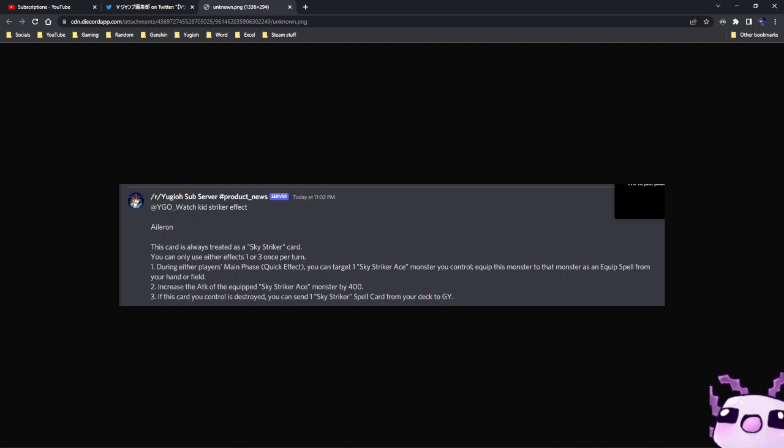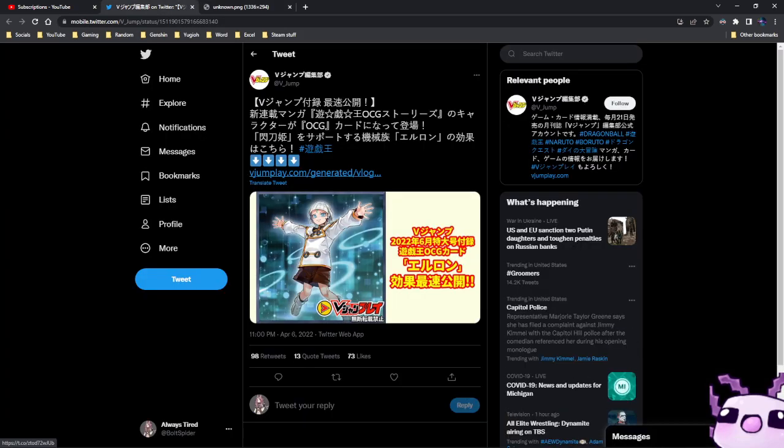Increase the attack of the equipped Sky Striker Ace monster by 400. And if this card you control is destroyed, you can send 1 Sky Striker spell card from your deck to the graveyard.